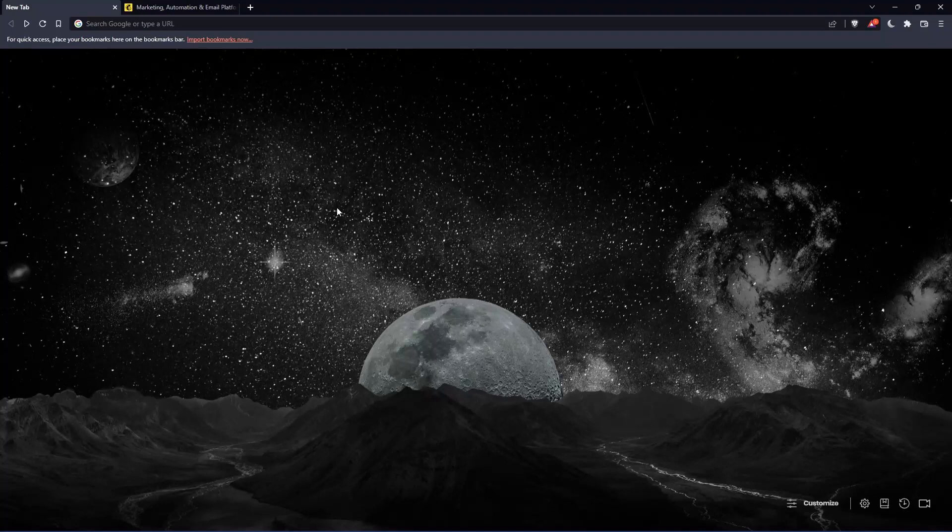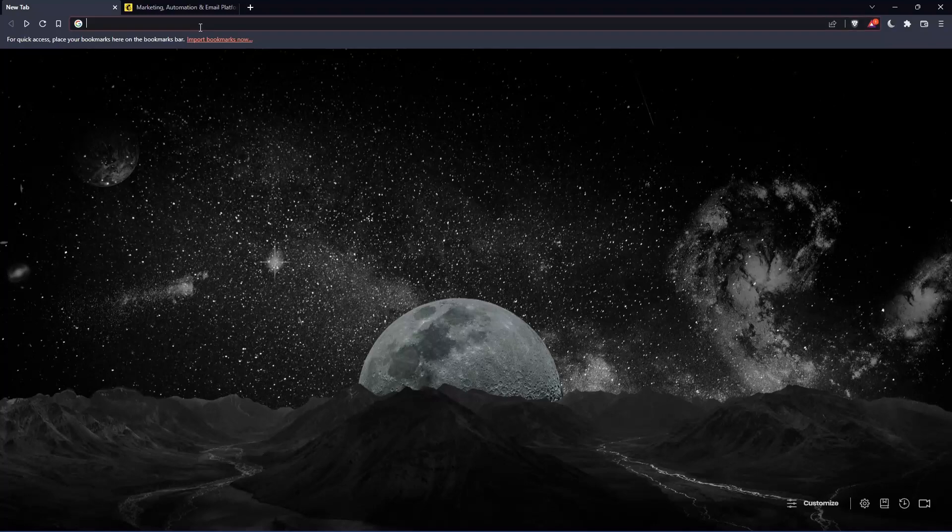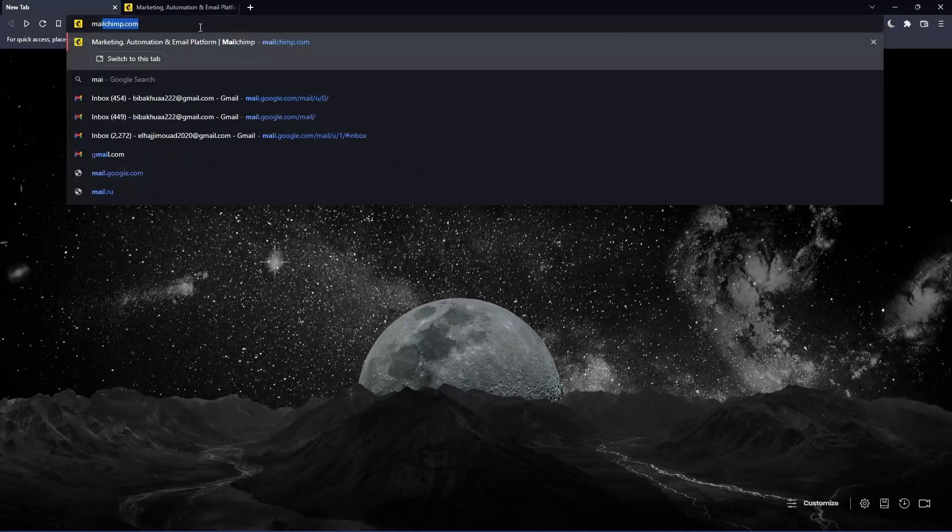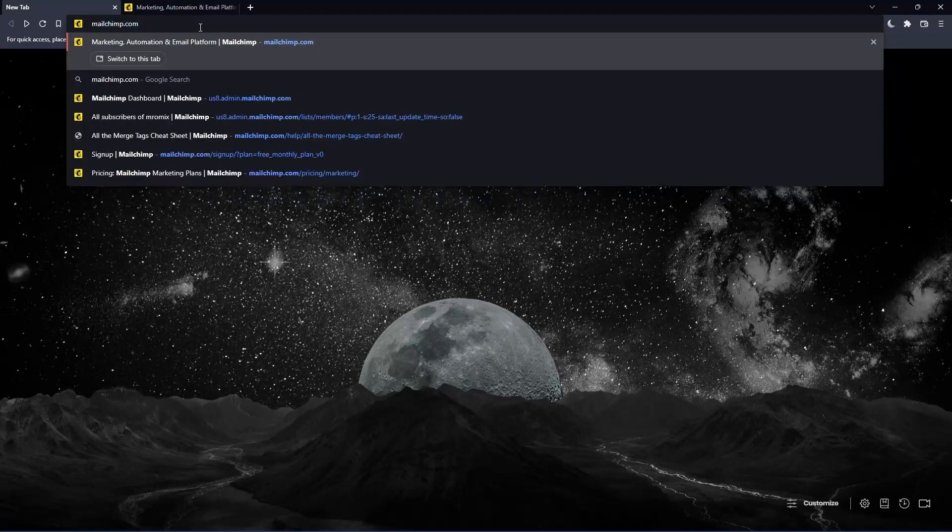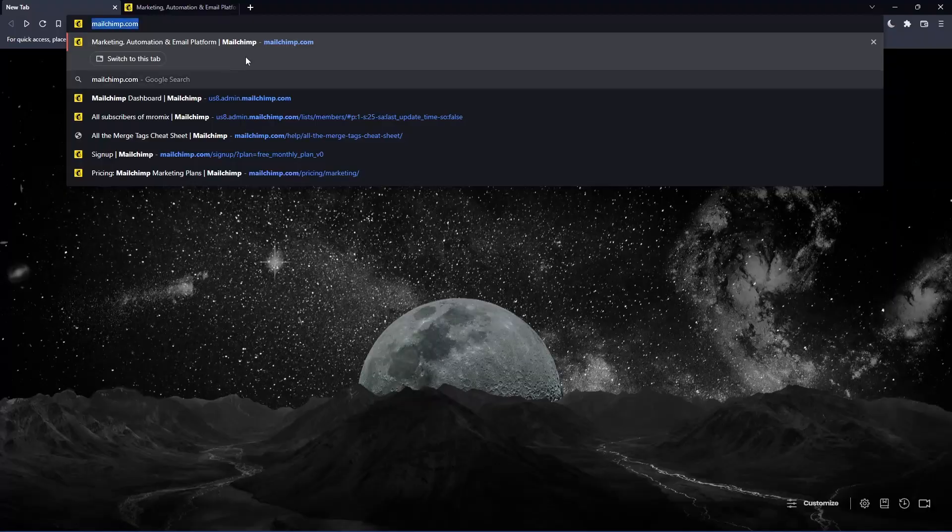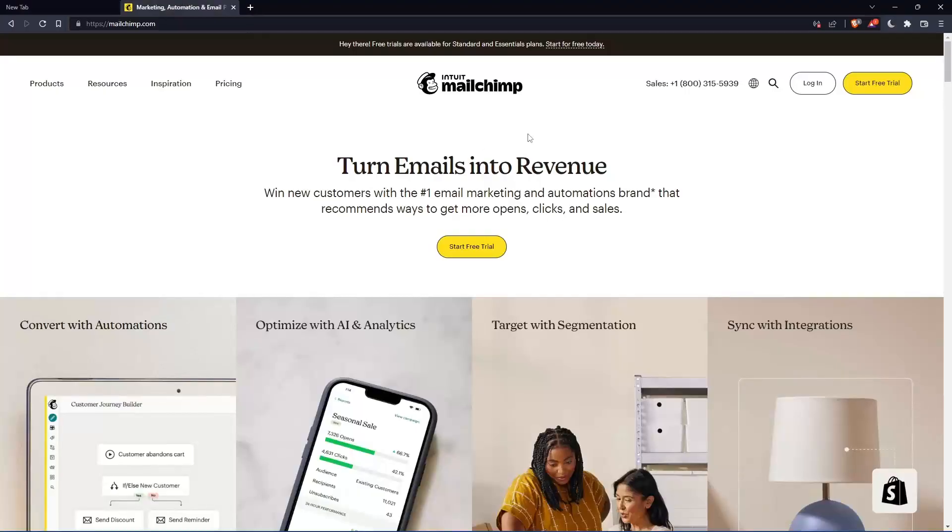Once you open that browser, go to the URL section and type mailchimp.com and hit enter. That should take you to this page, which is your home screen.